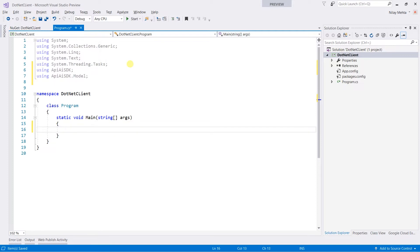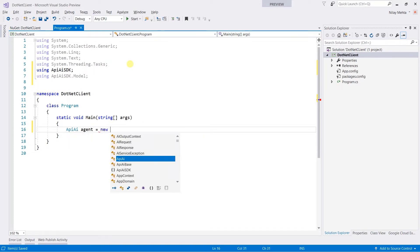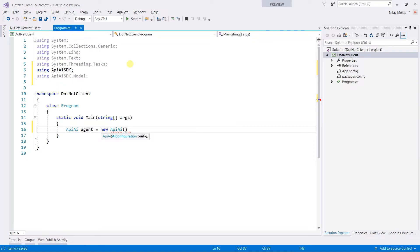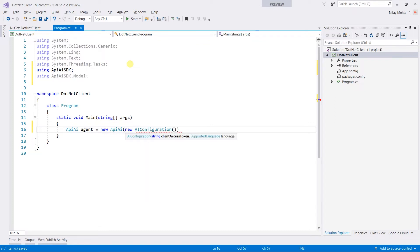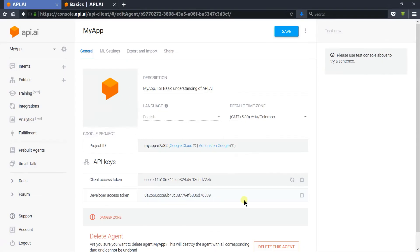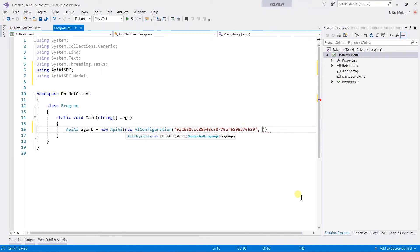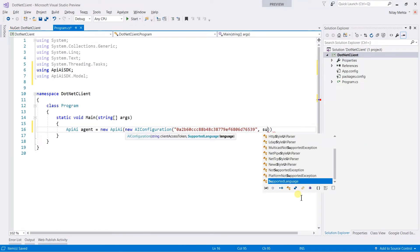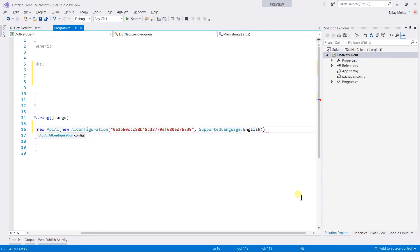And create an instance of the API.AI named agent equal to new ApiAi which will take the AI configuration as a parameter. So write new AI configuration which will take the client access token and the supported language. Copy the token from the API.AI and paste it. And here supported language for my agent will be English.